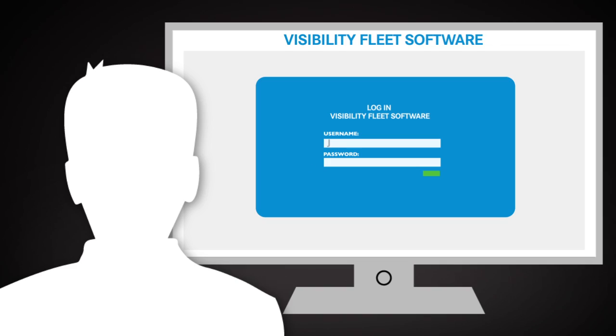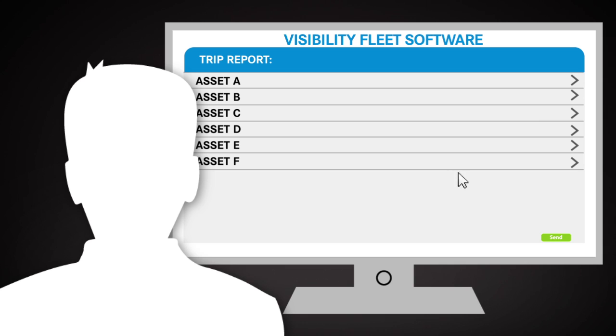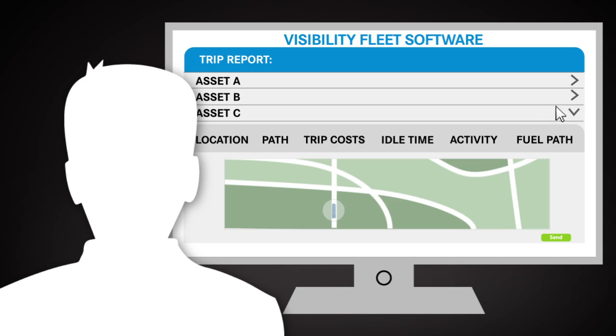And meanwhile, back at base, Joe's fleet manager wants to see how Joe and the rest of the fleet did today. He logs on to the Visibility Fleet software website and pulls up real-time data on every truck in the fleet.